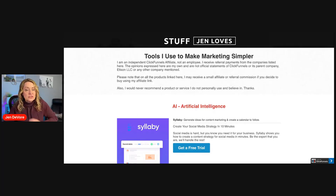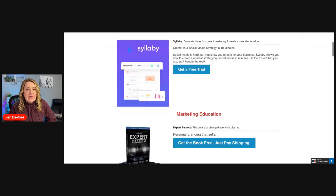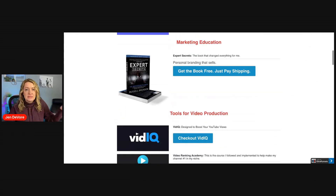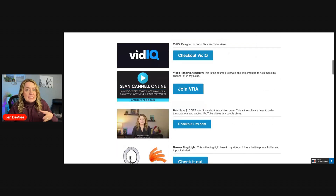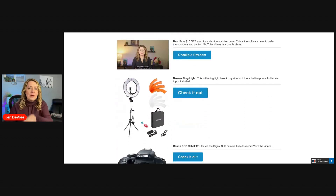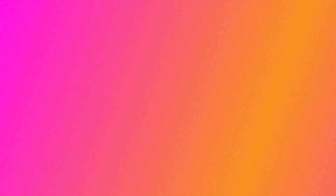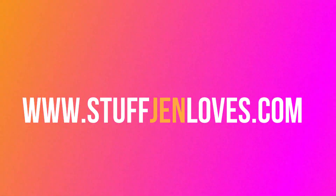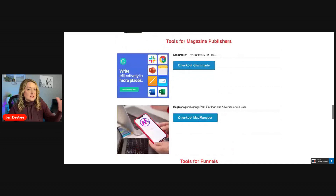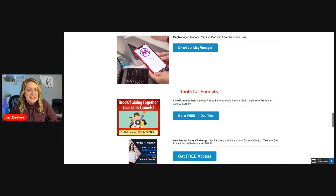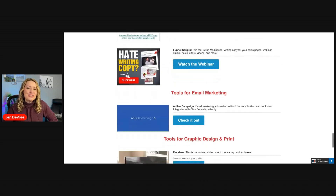We've covered a lot today, and hopefully there are some new software programs you've learned about that are going to help you make better decisions. There are many other tools I use to make marketing simpler as a magazine self-publisher and content creator. I'm going to link down below in the description box a website you can only get to if you go looking for it — it's not public on my website. The URL is stuffjenloves.com, and it has all of my recommendations for technology for content creators, including magazine self-publishers. Be sure to check out stuffjenloves.com.